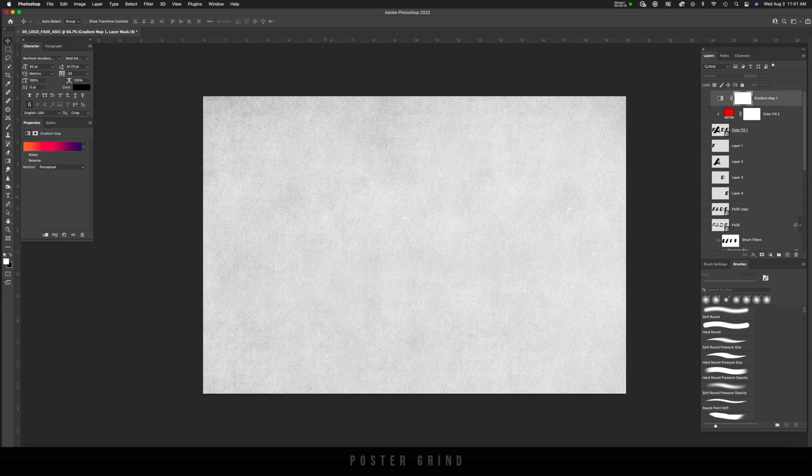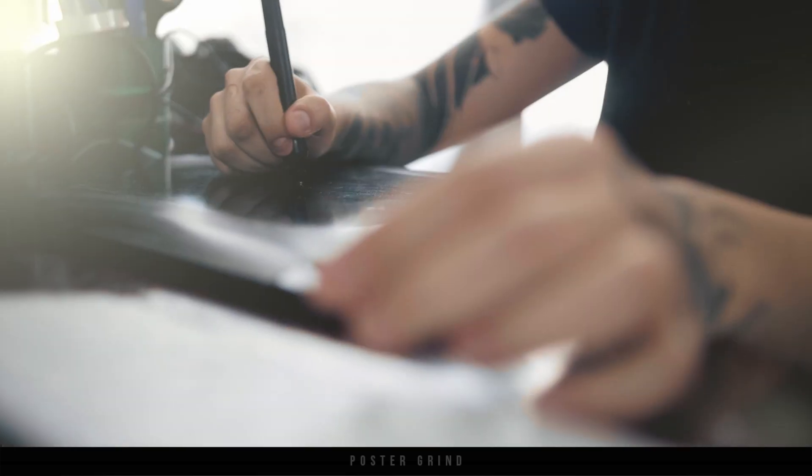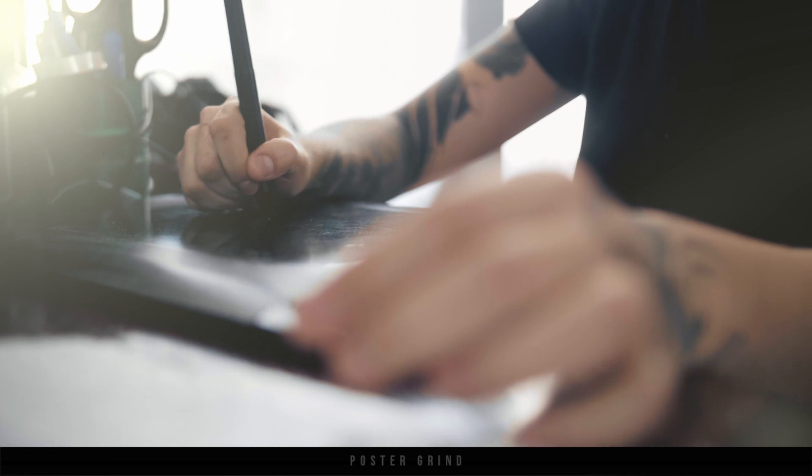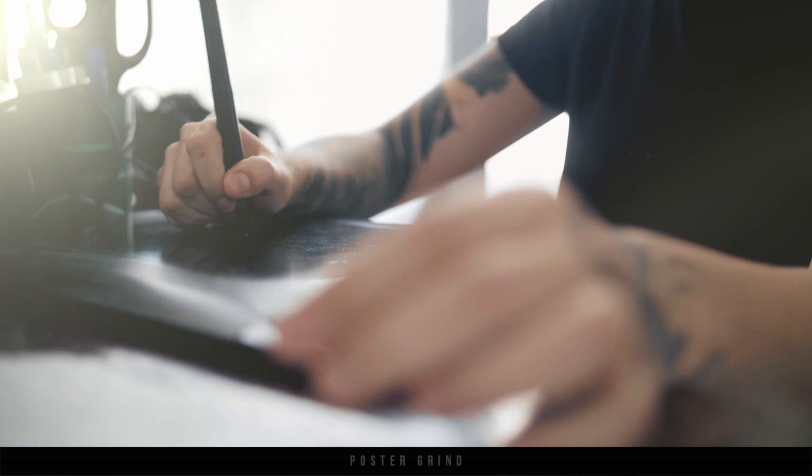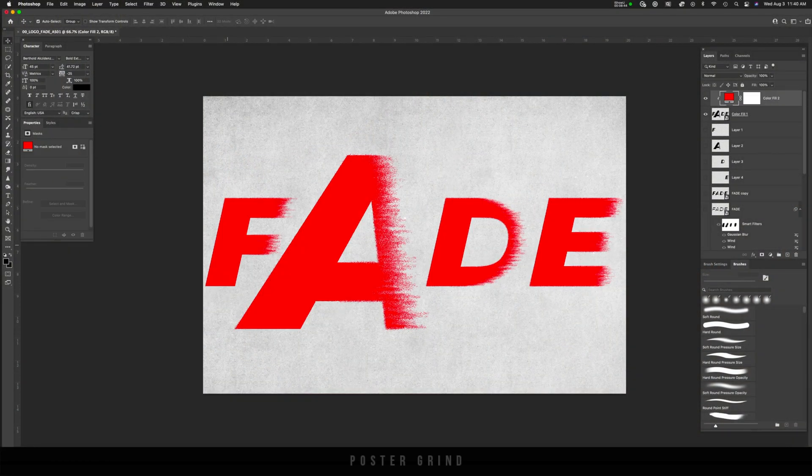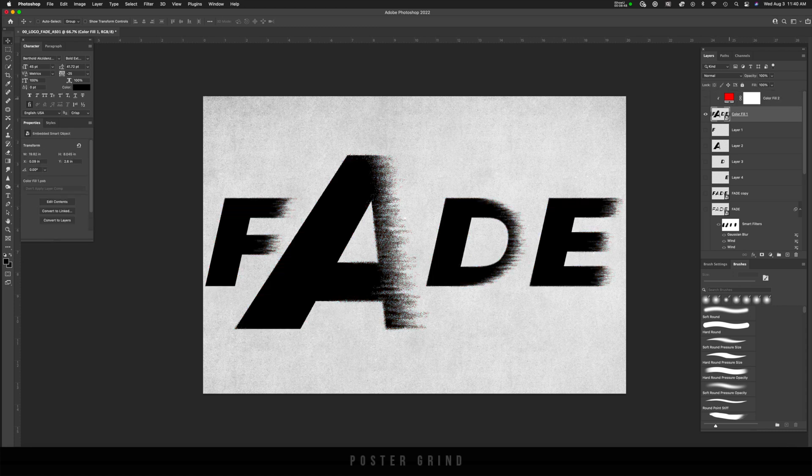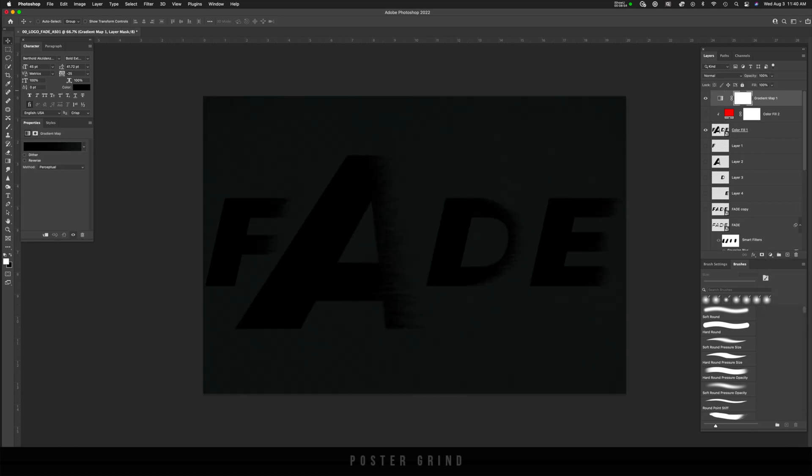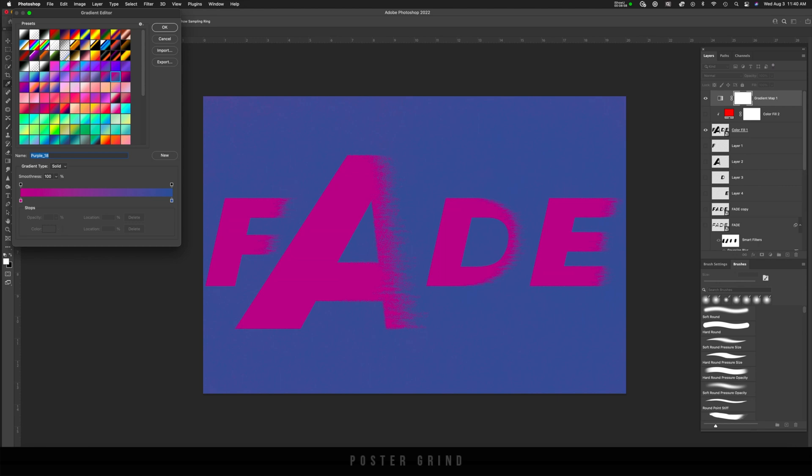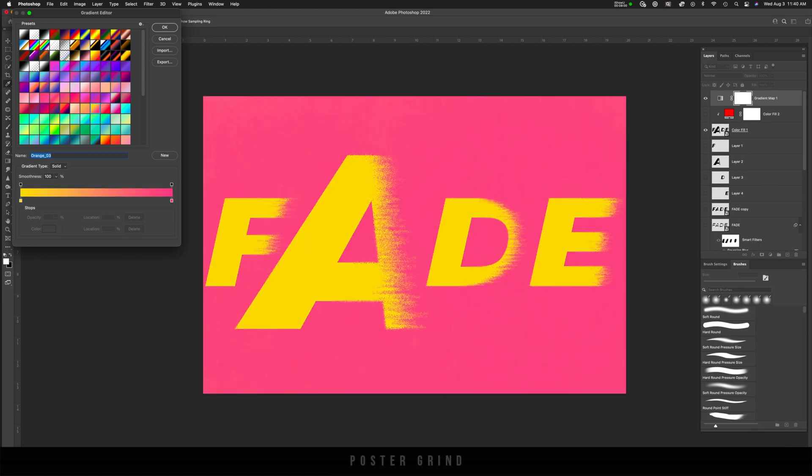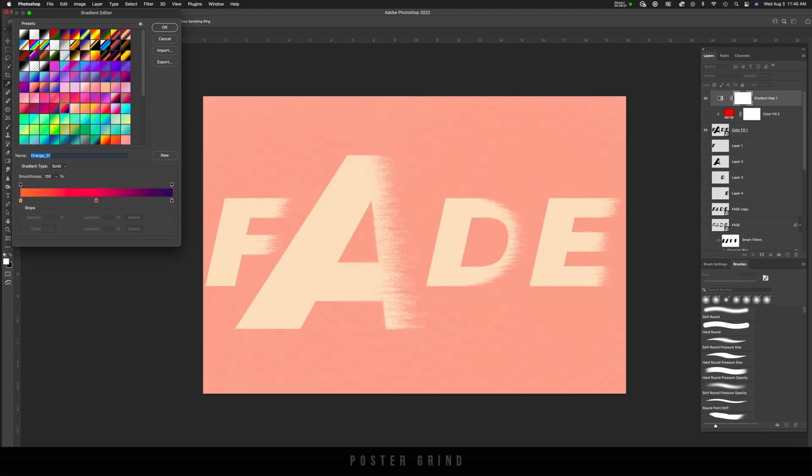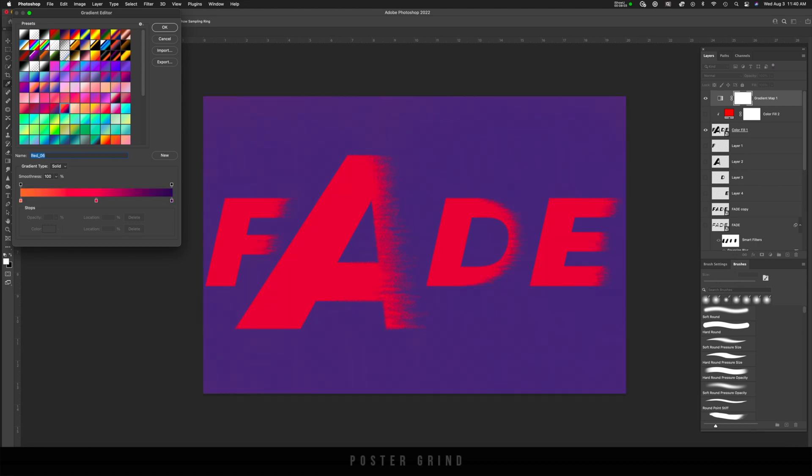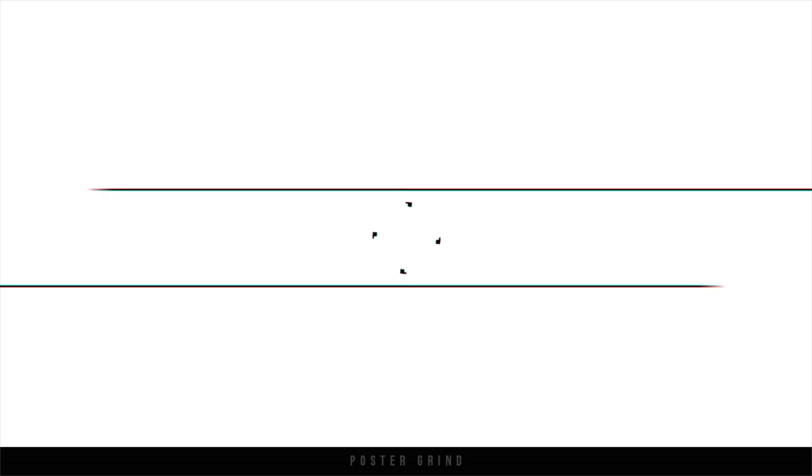What is up y'all? I'm Andy Storey, a professional art director that designs movie posters for a living. Today, I want to show off a couple of techniques you can use in Photoshop, most specifically the wind filter and Gaussian blur, in order to create a really cool erosion effect that you can apply to a logo, some typography, or whatever you want. So without further ado, let's dive on in.